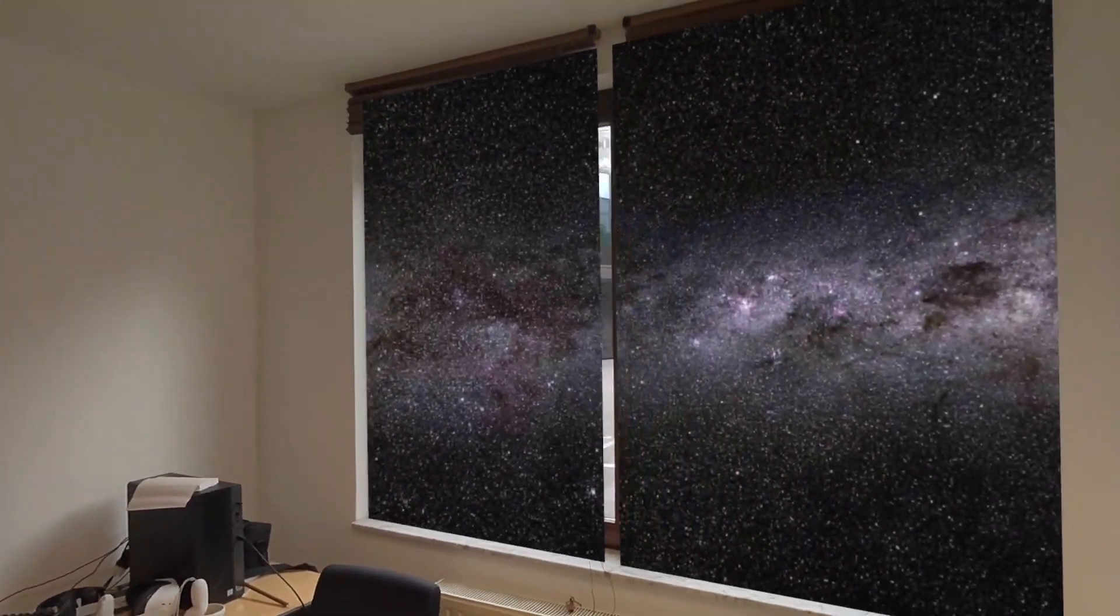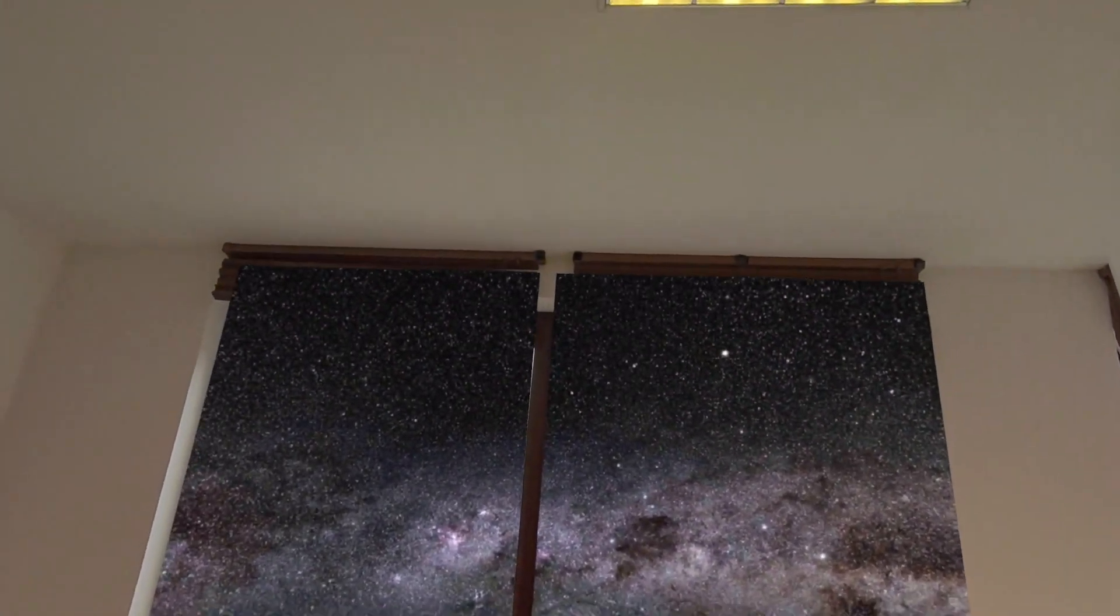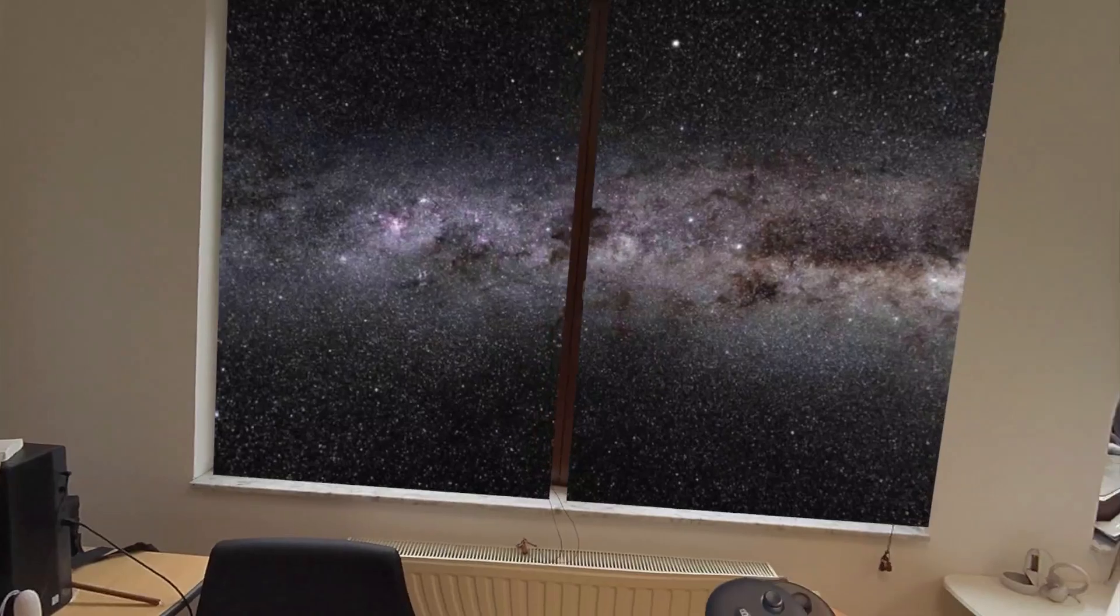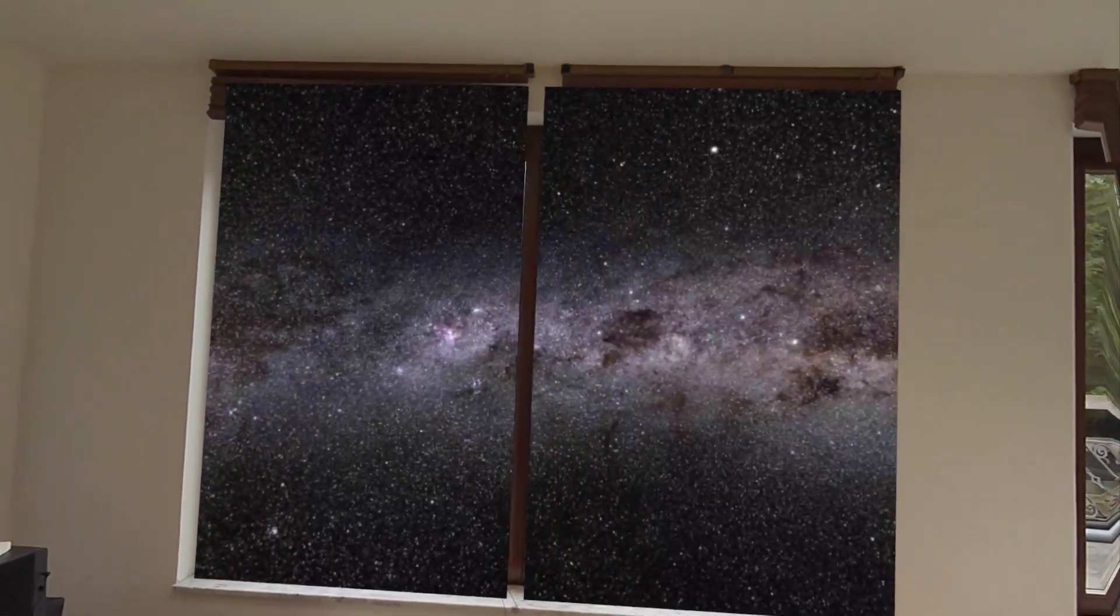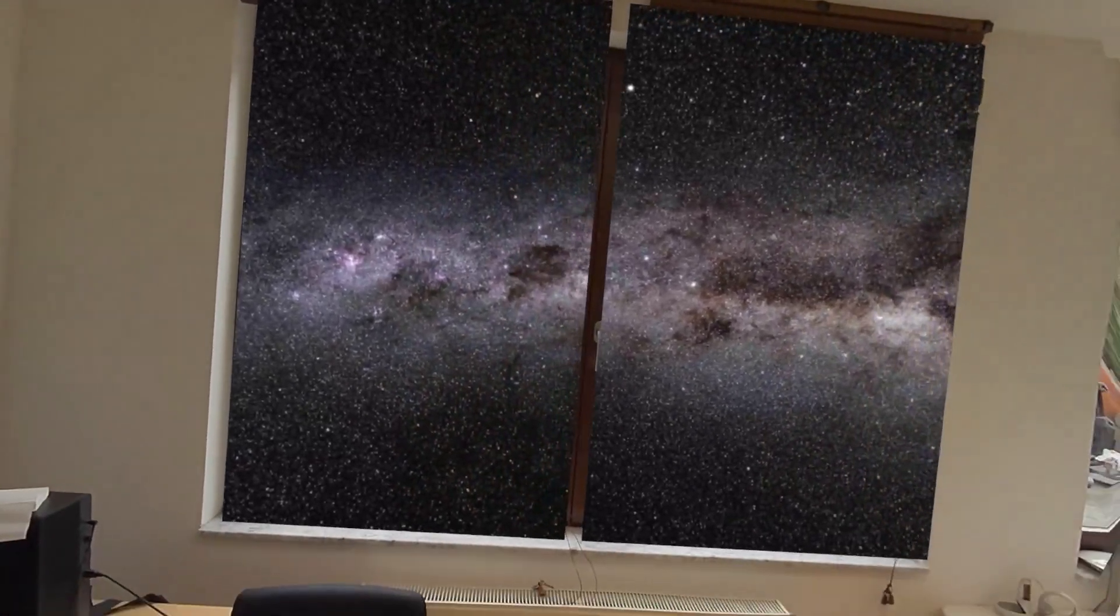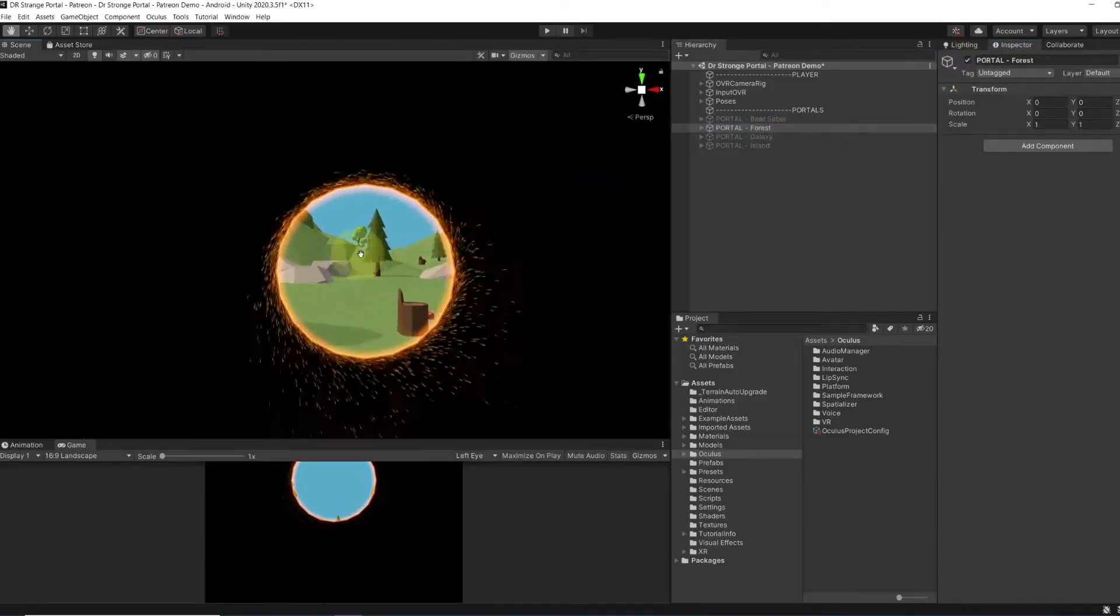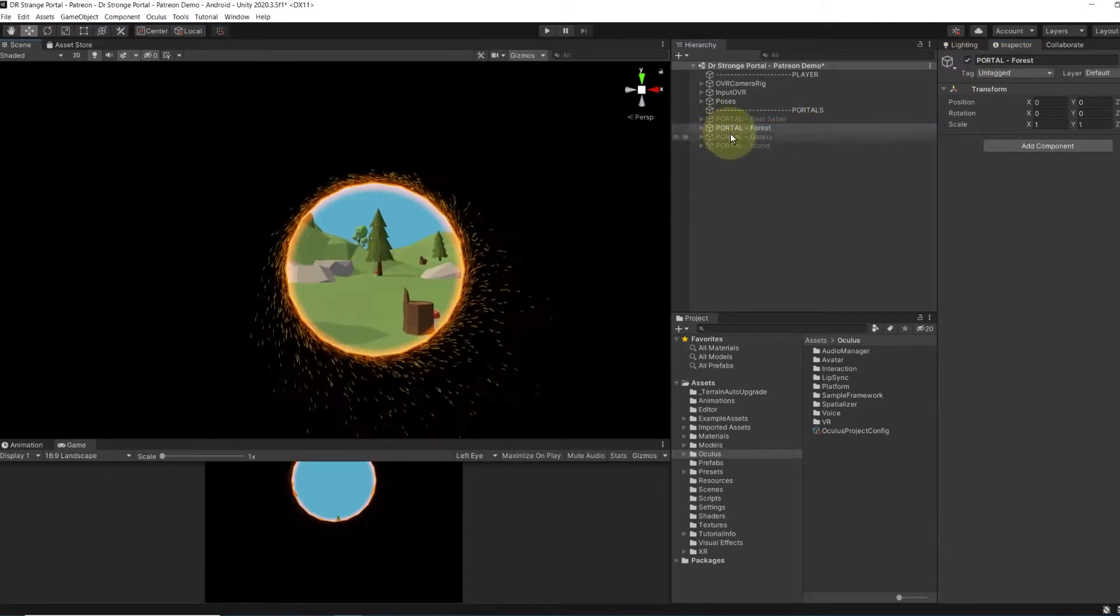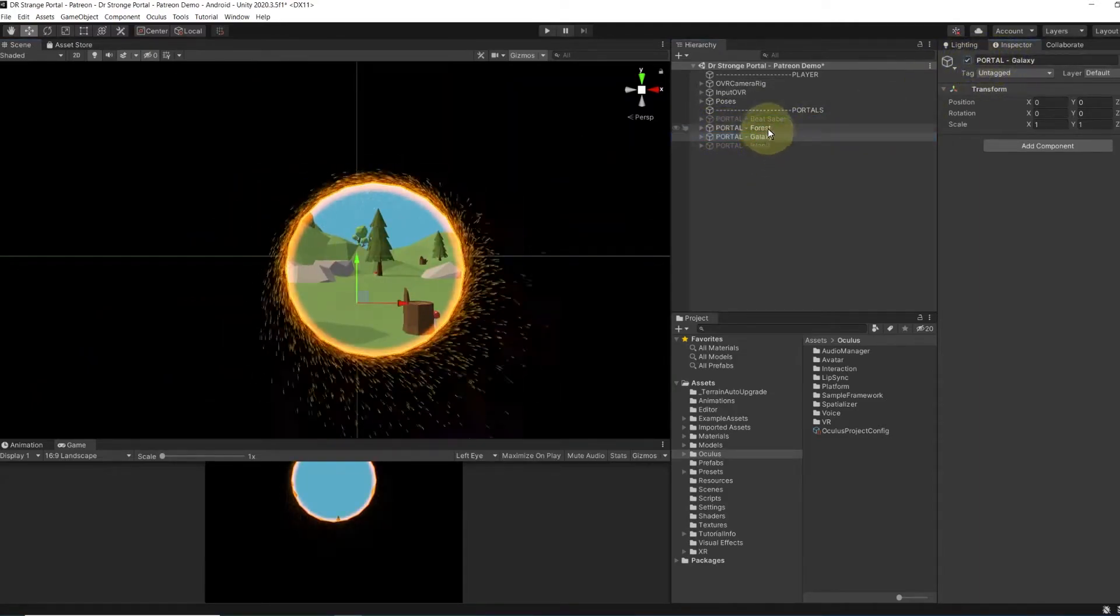And there you go, guys. As you can see, the portal effect works great, even on our scene model window. At this point, don't hesitate to customize the look of the portal like I did in this project to recreate Doctor Strange portals that you will find on my Patreon.